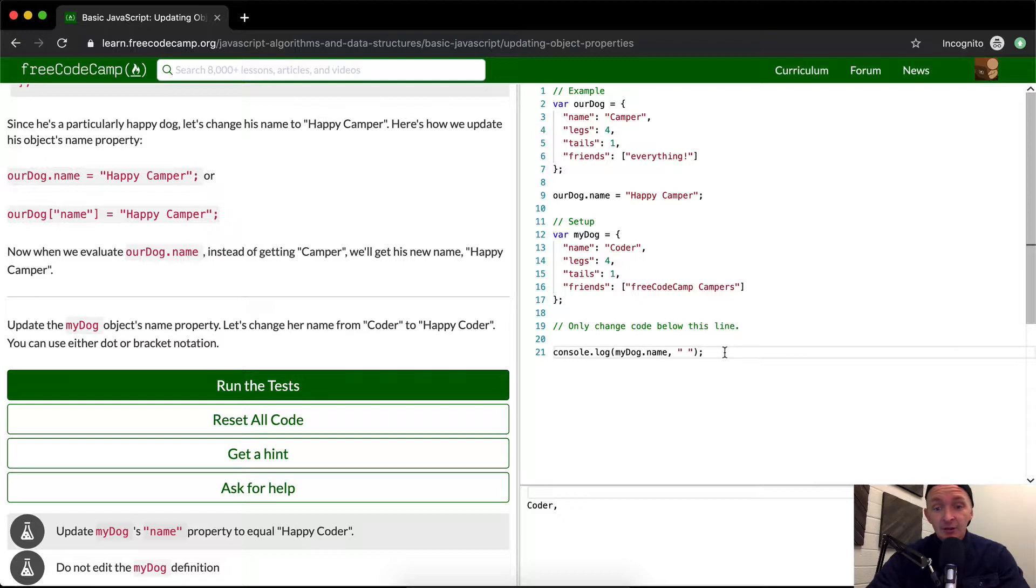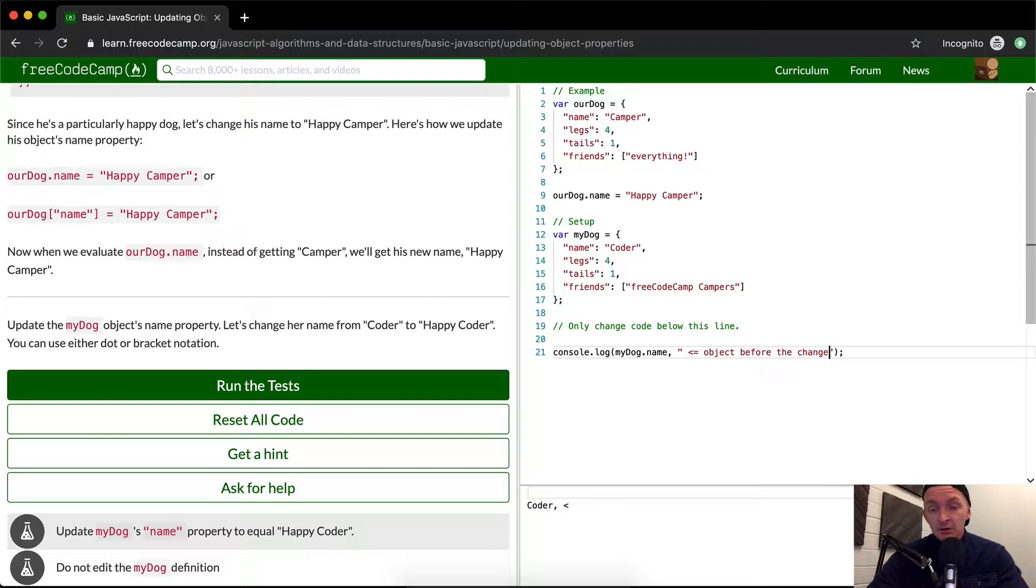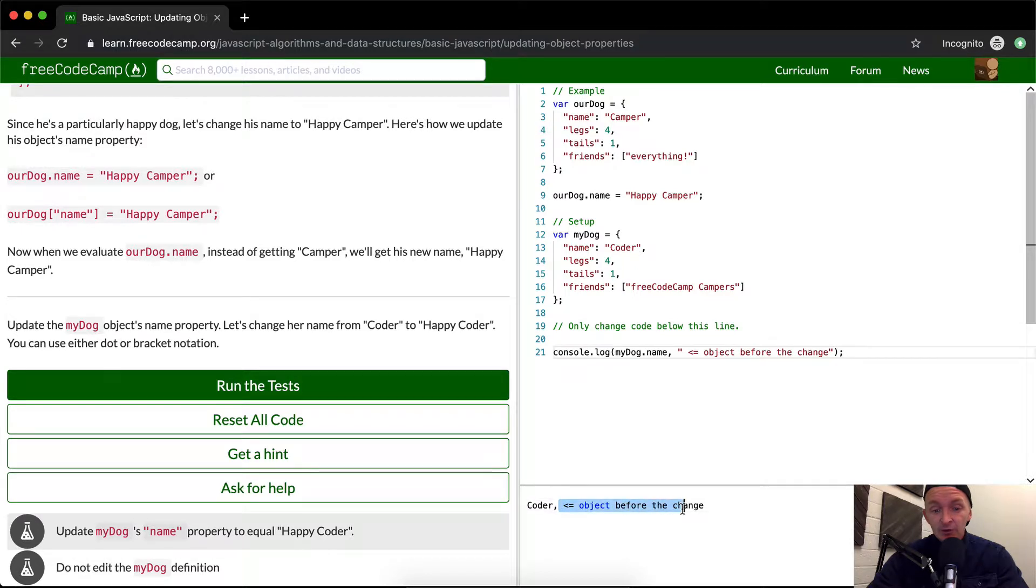And so here is the object before the change. So okay, here I've just added a string in after here. So it's pointing to here. Basically it's saying this is the coder. This is the name.